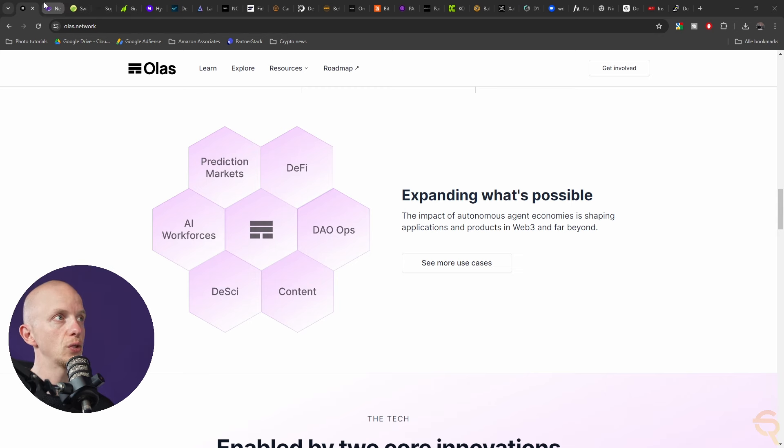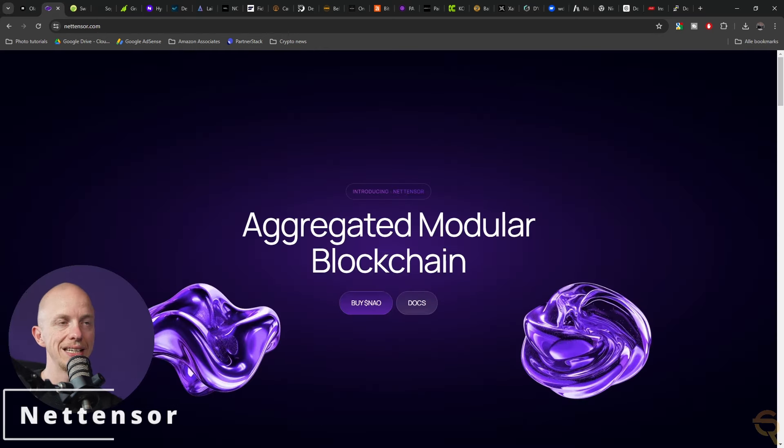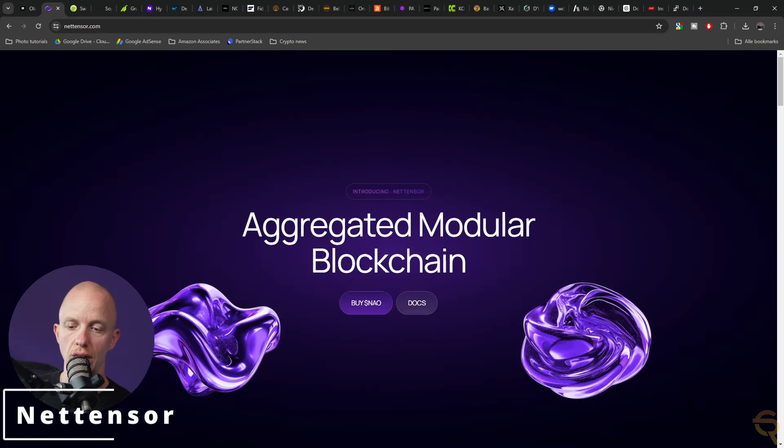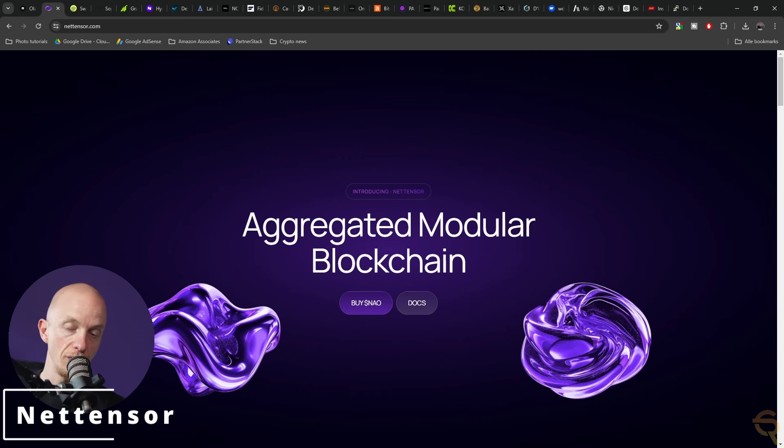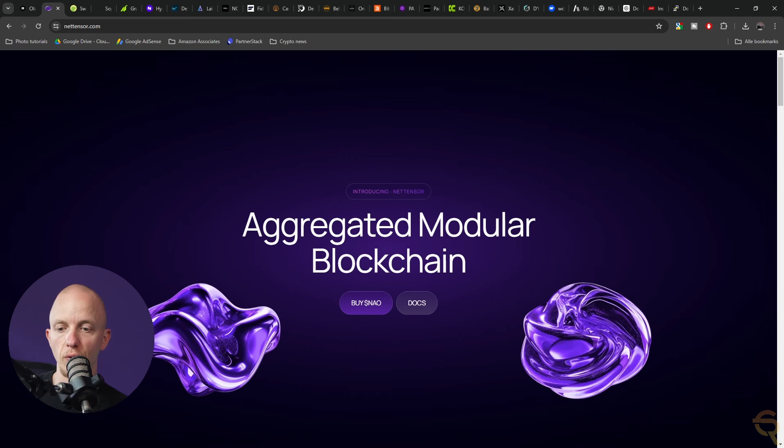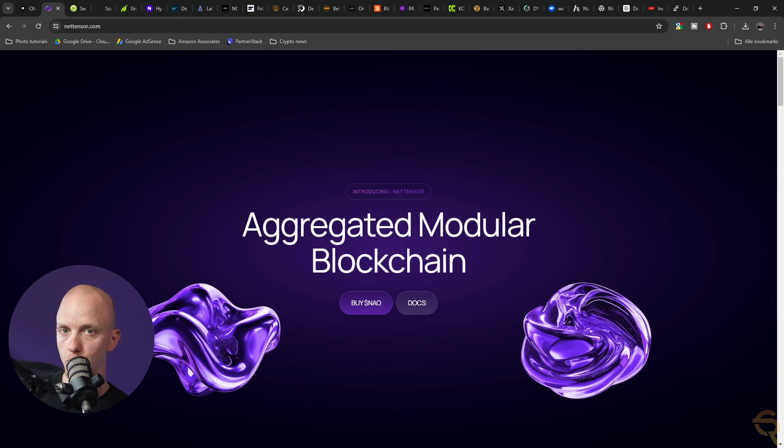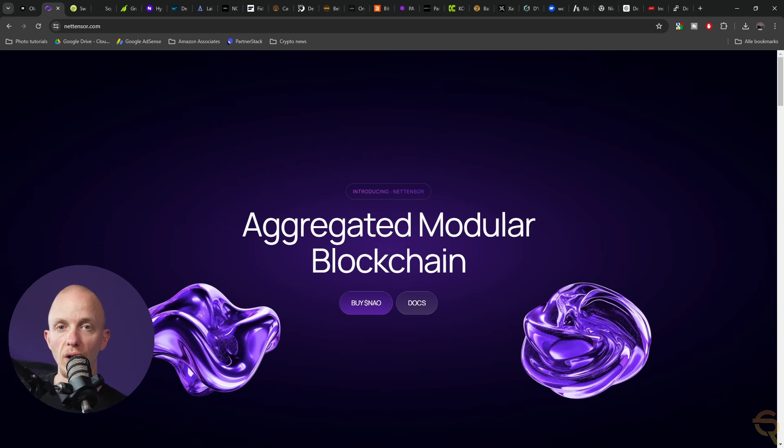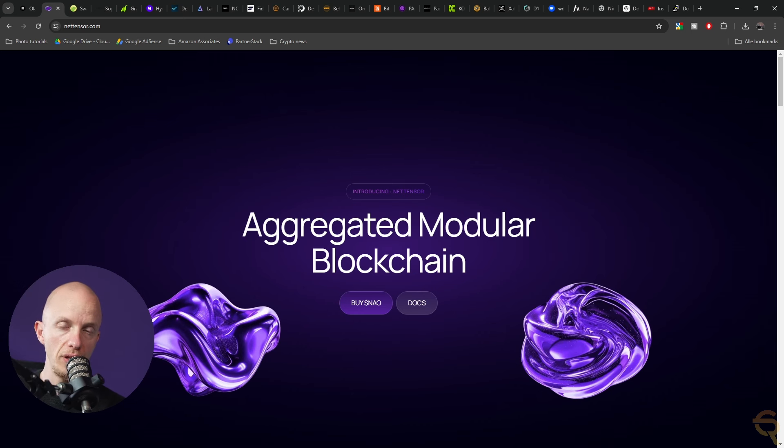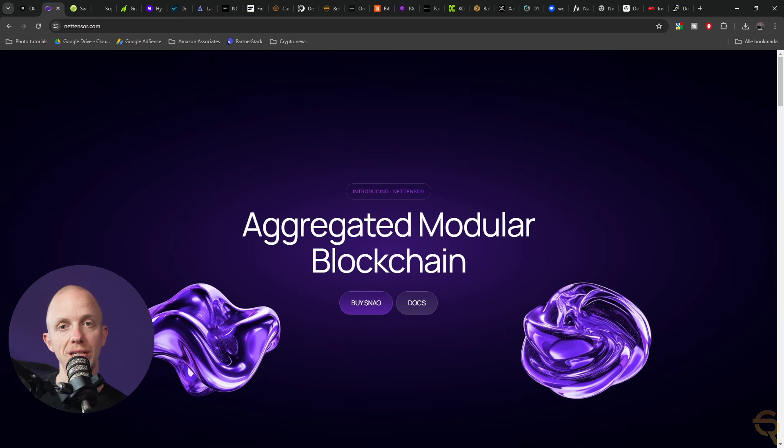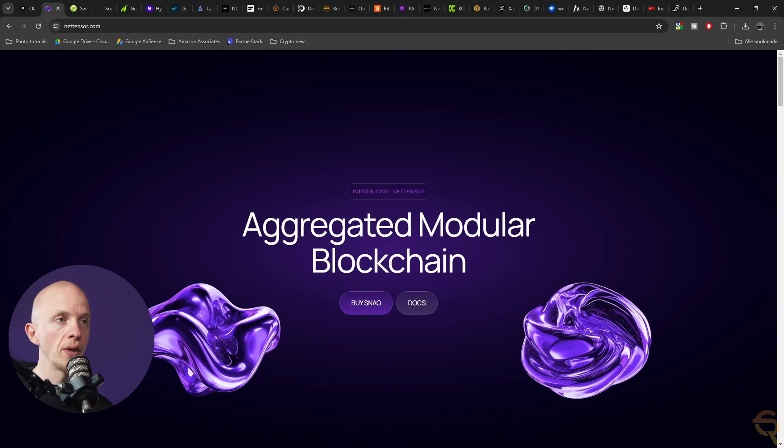Moving on to NetTensor. The opinions are very divided on this project. Some people think it's a scam, other people think it's a pearl. We'll have to wait and see. However, I did make an in-depth video about this project which tells you everything there is to know.